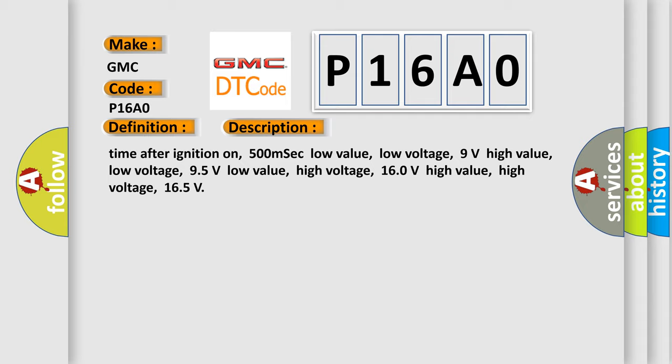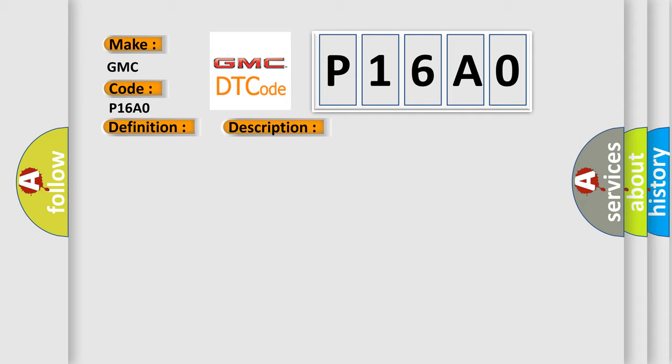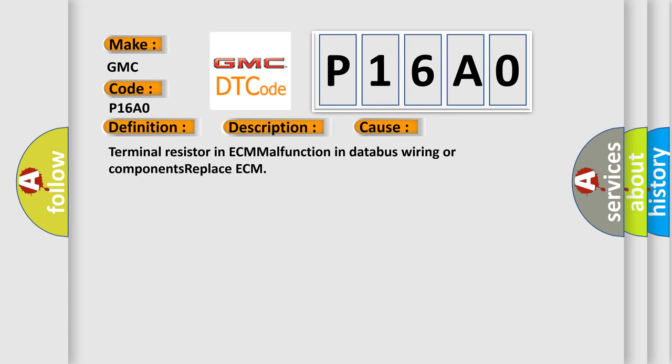This diagnostic error occurs most often in these cases: Terminal resistor in ECM malfunction in database wiring or components, replace ECM. The Airbag Reset website aims to provide information in 52 languages.